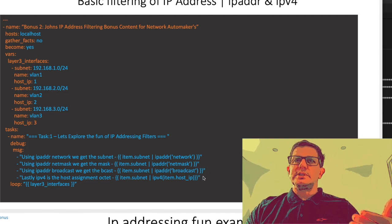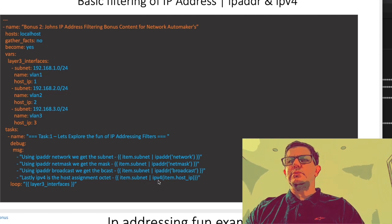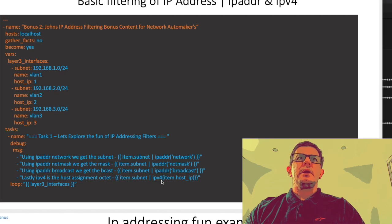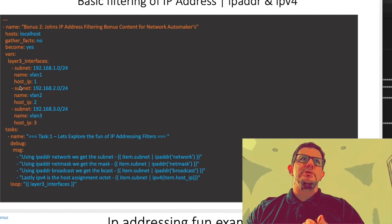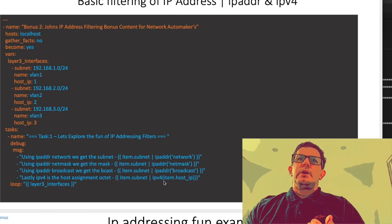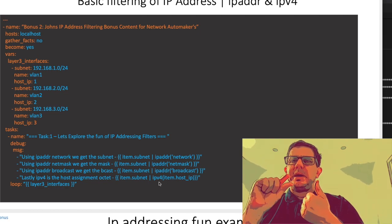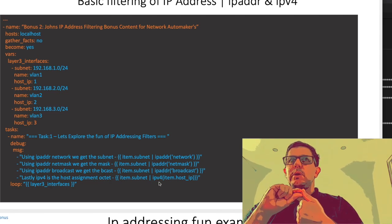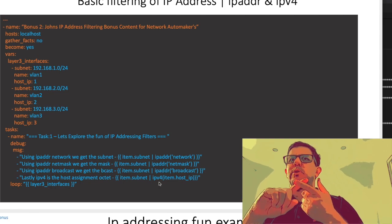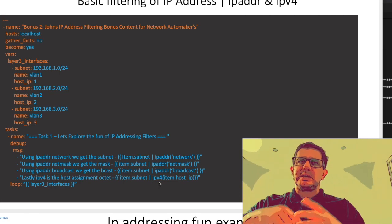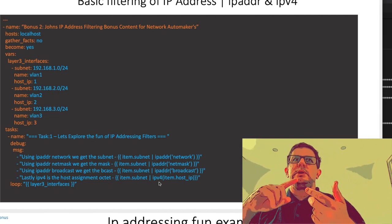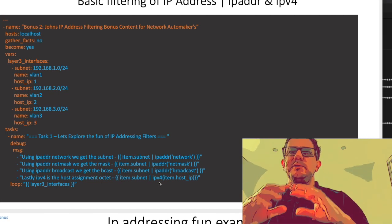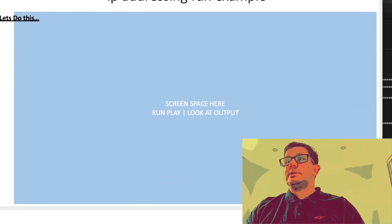This one here is item.subnet - we pipe that to another filter called ipv4. That's where we then pull out item.host_ip. We're looking for .1 to be appended to where the zero is currently. For example, we'll see a 192.168.1.1 IP address. As I said, we're going to iterate over so you can see subnets 1, 2, and 3 are going to have this whole thing applied.